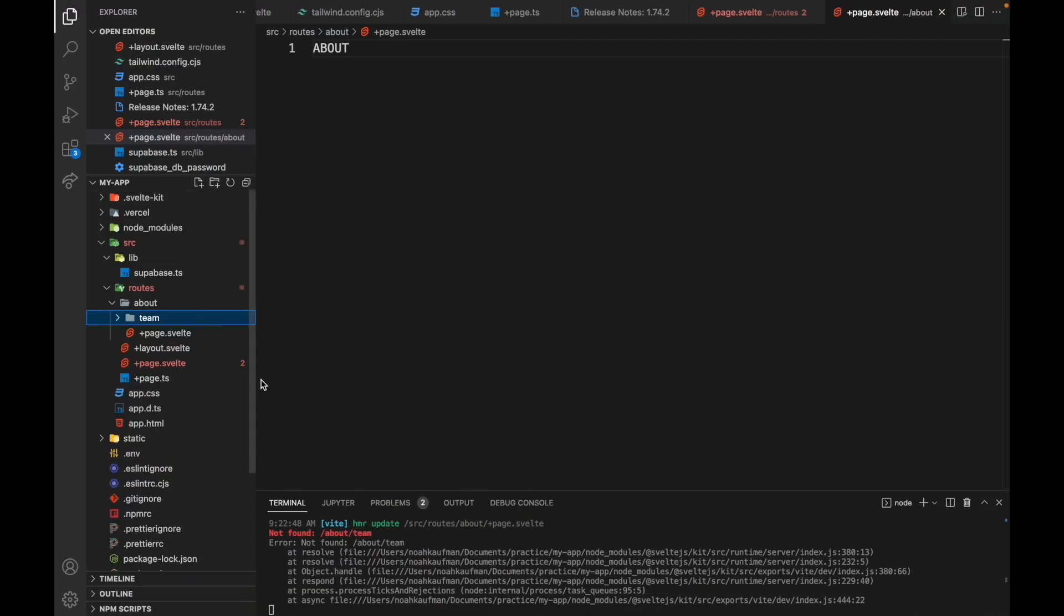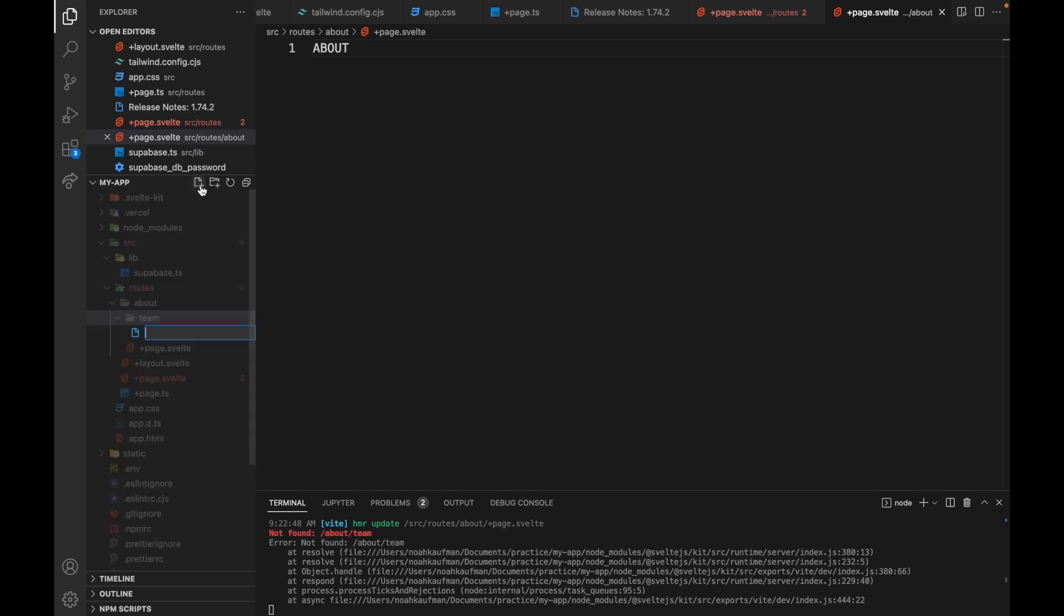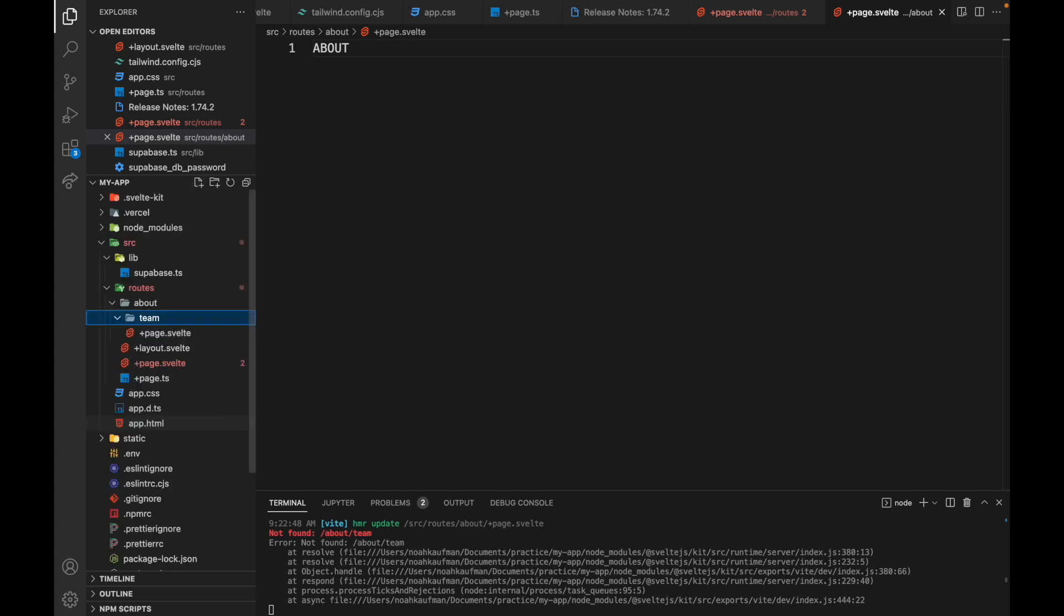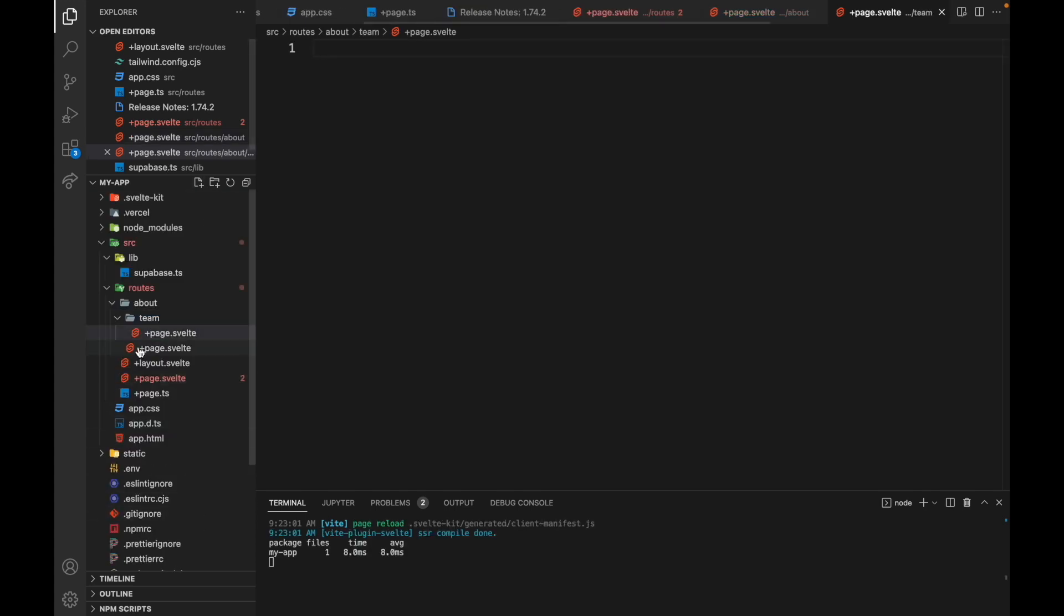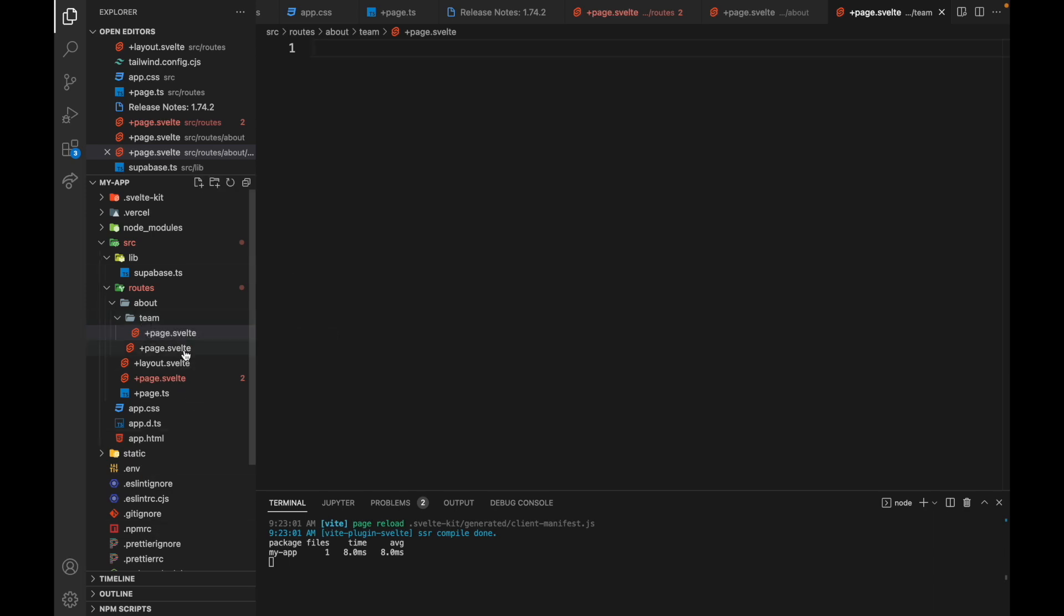So it might kind of look weird at first, but you basically just need to look at your folders to see where you're at and what the overall routing structure looks like. But it is a lot of page.Svelte files, so that will take some getting used to. Okay, so that's pretty straightforward how to do that.